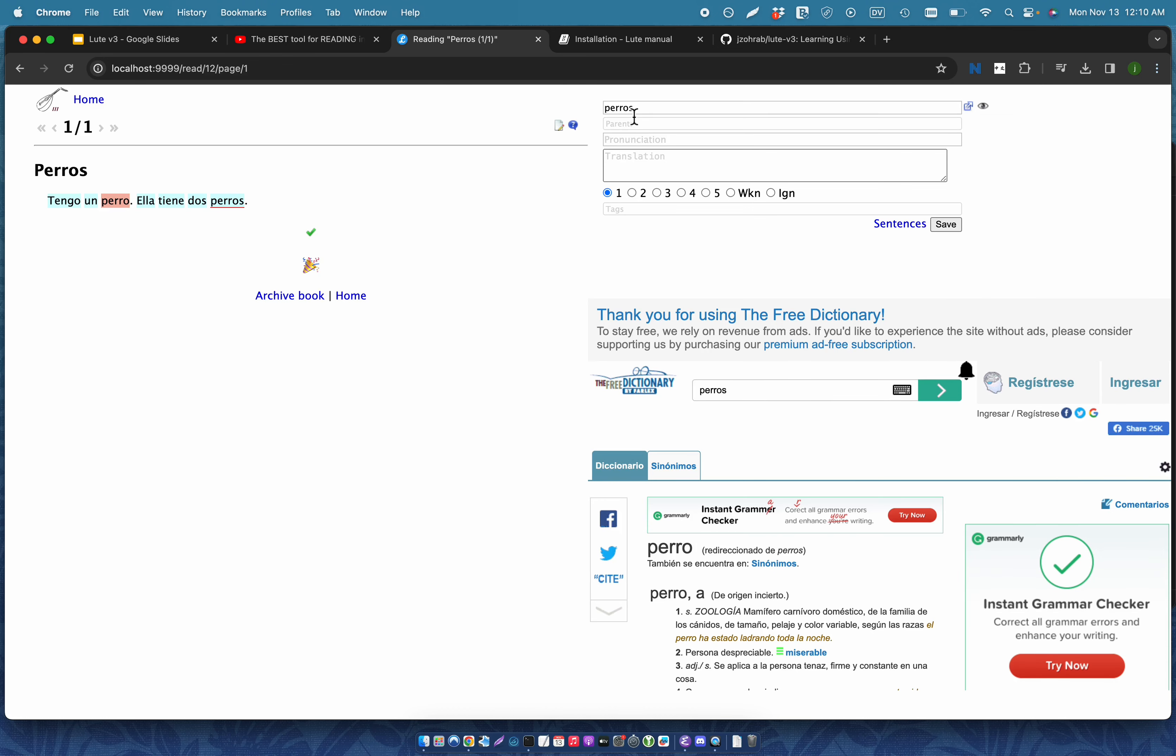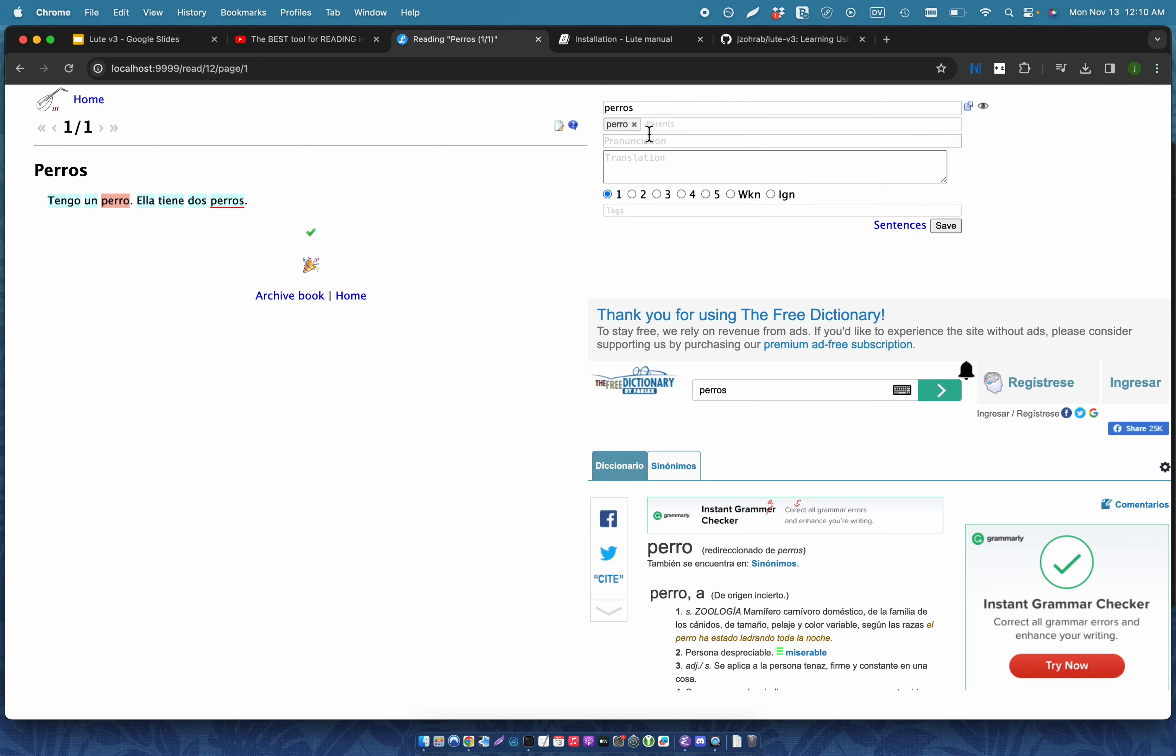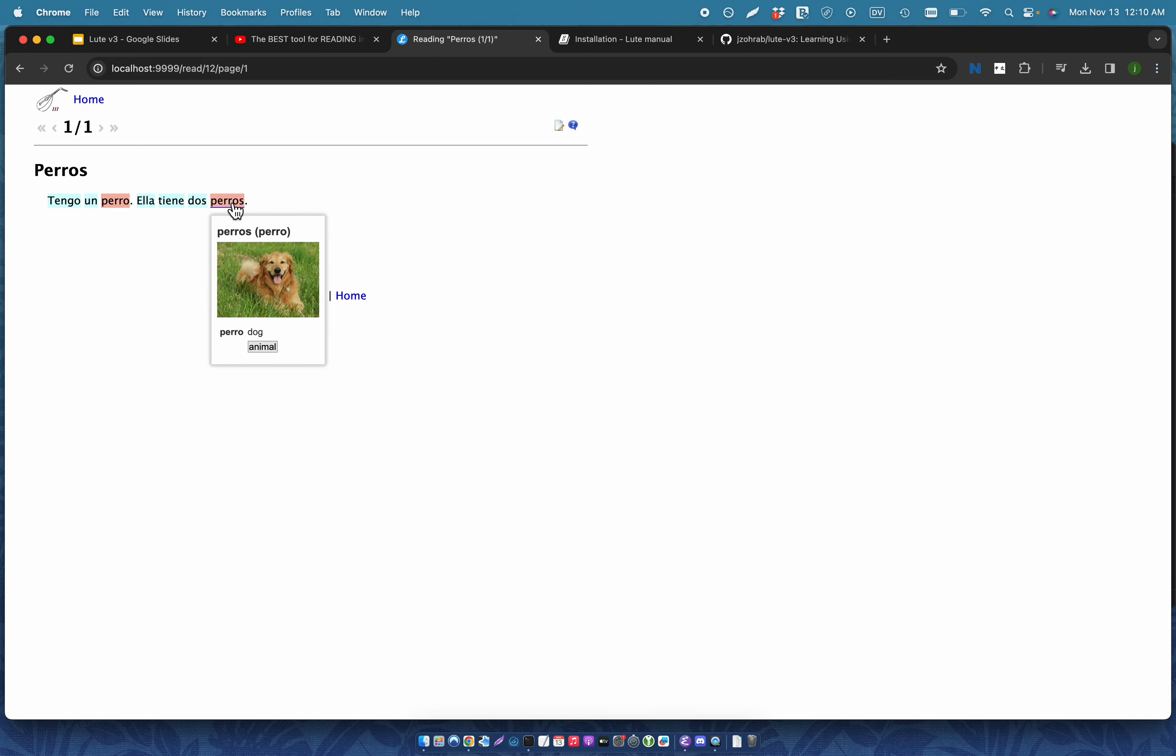So in this case, this is just the plural of another term. So I just say that perros is the plural of perro and that's the parent term. So when I save that, now perros has all of the information that I entered in before with the other term.